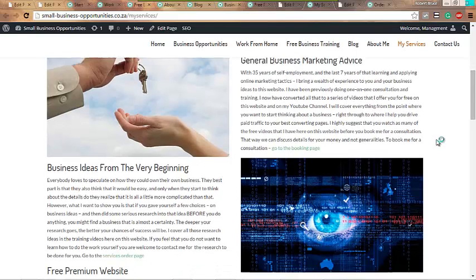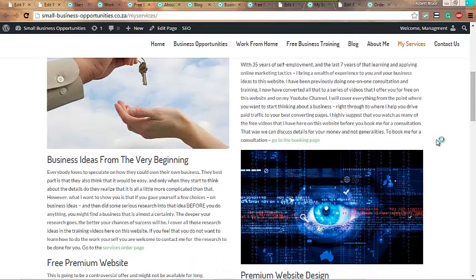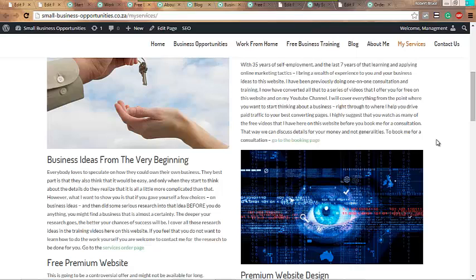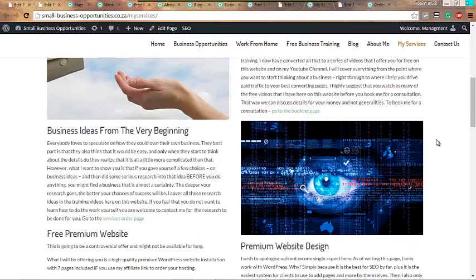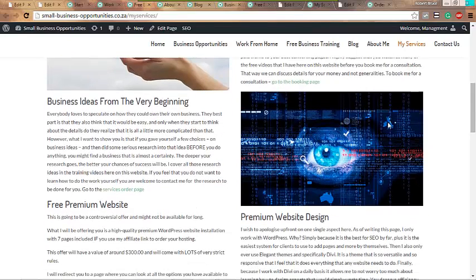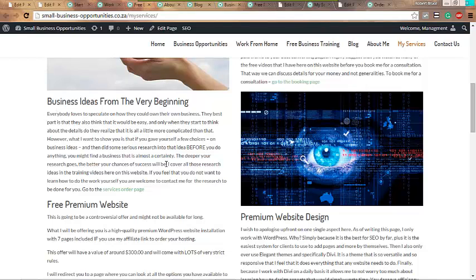You might find that you need something specifically consulted, say buyer keywords or something. Again, business ideas from the very beginning - I'm going to create a series of videos on specific products like how to make a dog kennel business work. I'd make it as a fully detailed video, sort of a 30-minute video.